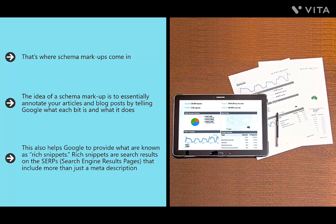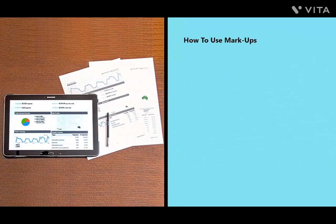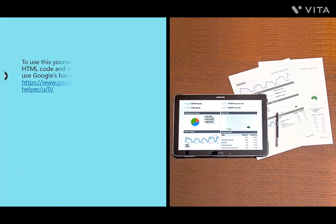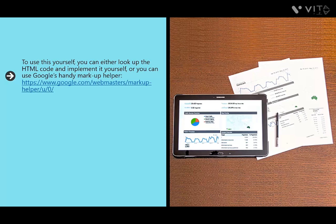Schema markups also help Google provide rich snippets — search results on the SERPs that include more than just a meta description, such as bullet-point steps or recipe ingredients. This way users can see the information they're looking for without even leaving the search page. Markups look a lot like HTML and can tell Google you're talking about a local business, product names, authors, aggregate ratings, software applications, restaurants, movies, and more. You can implement this yourself, use Google's Markup Helper, or use WordPress plugins.